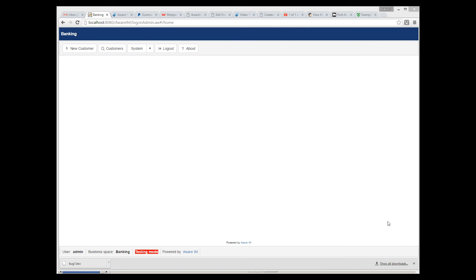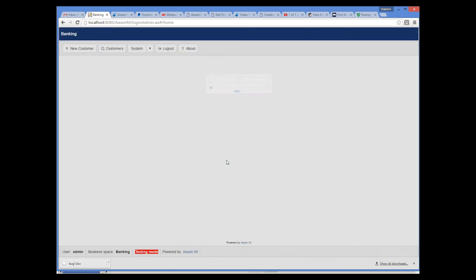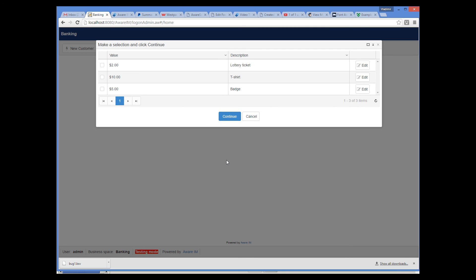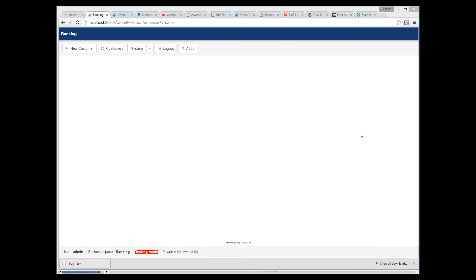We'll log into the system and click on the new customer button. Our process starts and we can see that it displays the form of the customer. I will create a 35-year-old customer. Because the customer is within our age group, a list of presents is displayed. I can choose one, and the customer is created — our process completes. In this tutorial, we have covered the basics of AwareIM processes. For more details, please see the user guide and also watch the six-part video tutorial that explains the main principles of building an application in AwareIM.